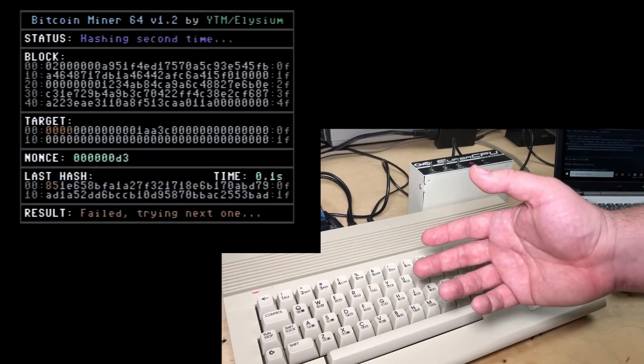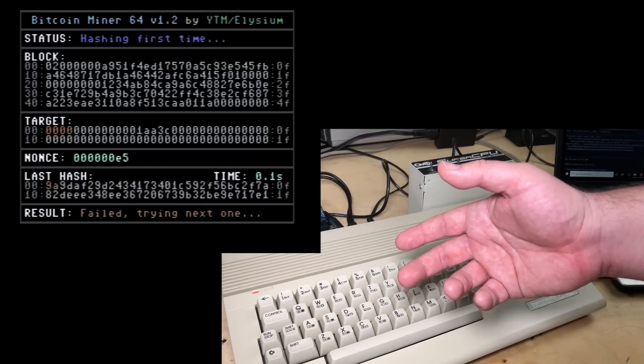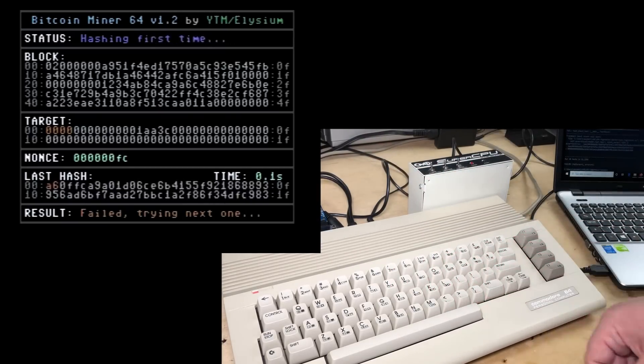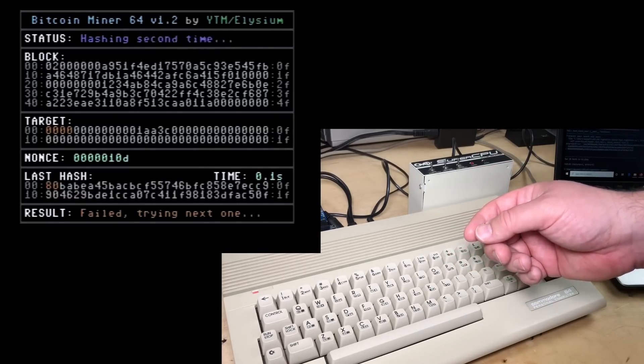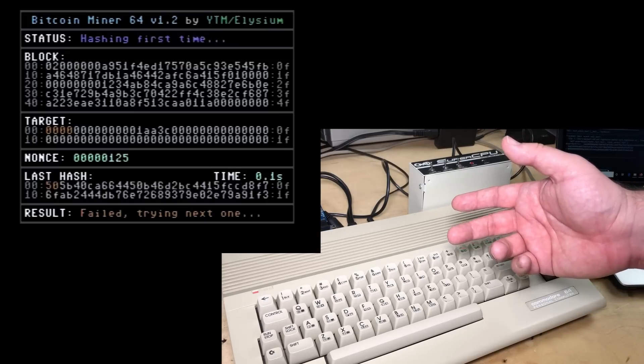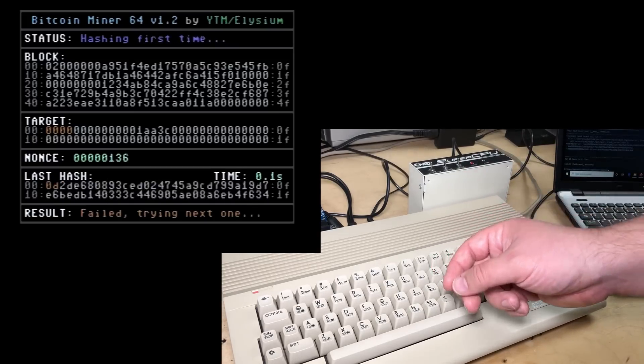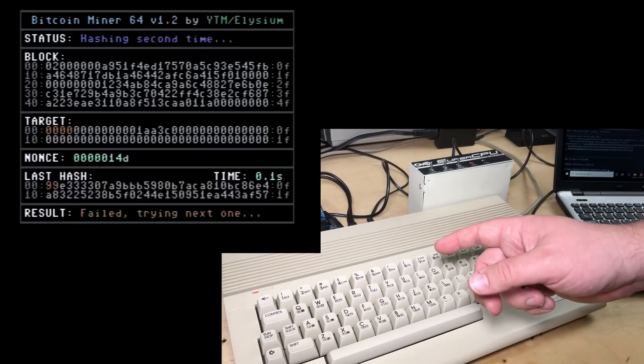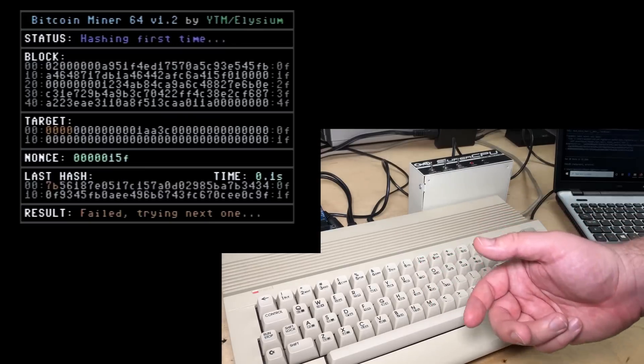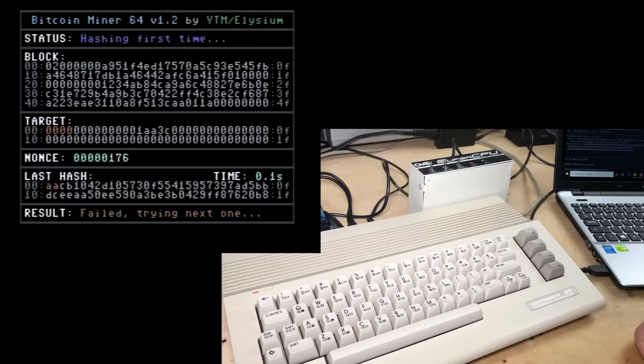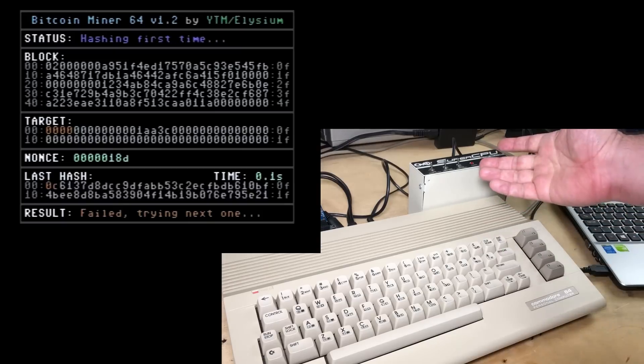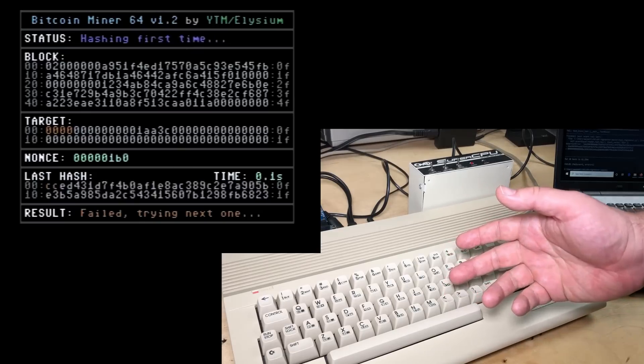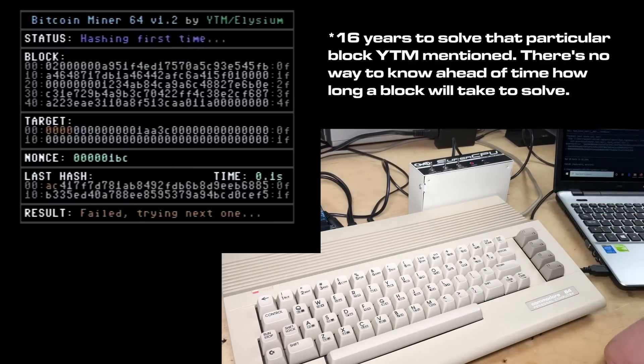And it's trying to get to a much lower target, which will take a lot longer to actually reach. So I'm not sure exactly how long it'll take, but I know YTM on another block that he had calculated it would take 337 years for the Commodore 64 to reach that nonce and solve that block. So even with the SuperCPU here, if we're running 20 times faster, maybe we've cut that down to about 15 years to solve a block.